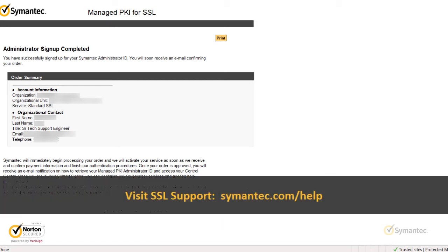That's it. Thanks for watching our tutorial videos. For further support and troubleshooting, please visit our support pages at symantec.com/help.